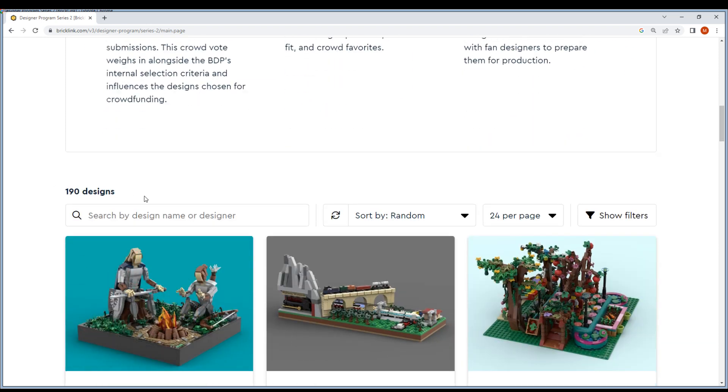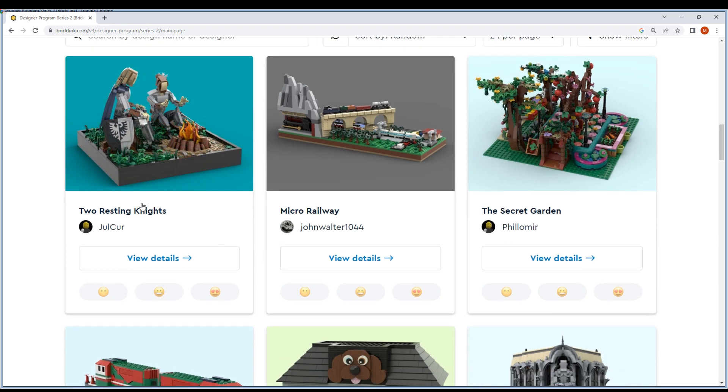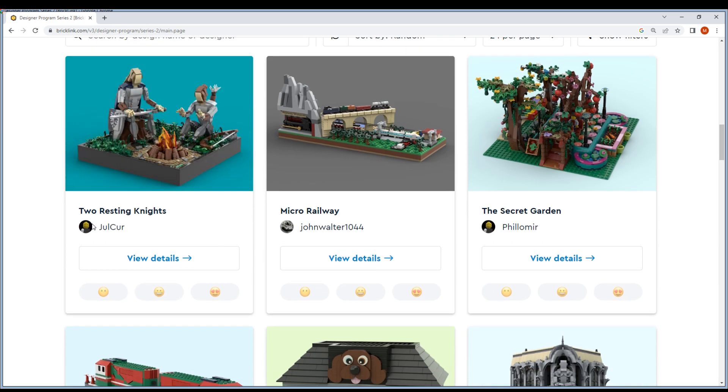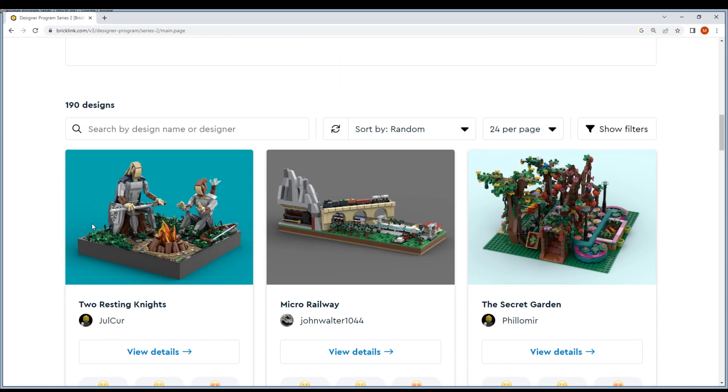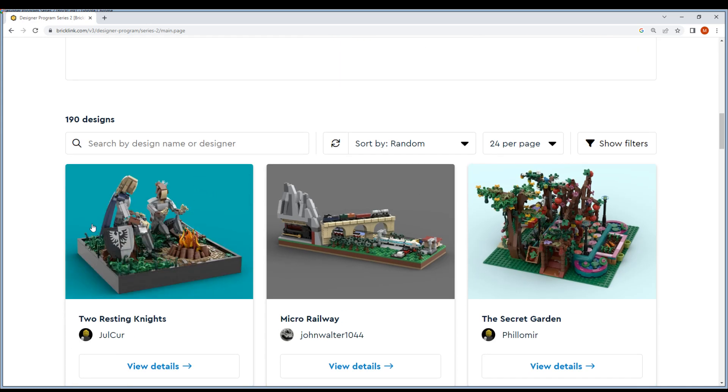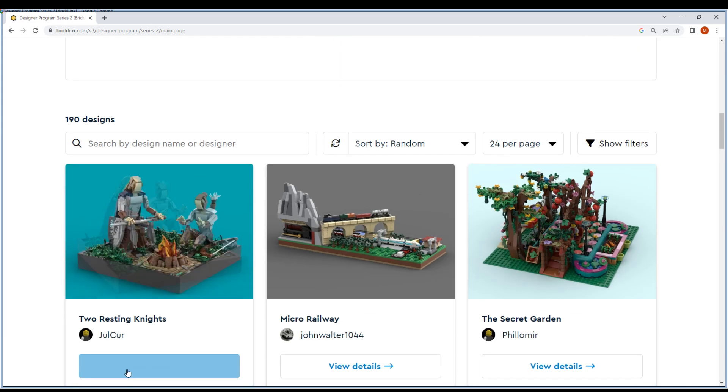There are 190 designs. Last time I believe it was 270. I don't want to make this video forever, you know, but let me browse through.